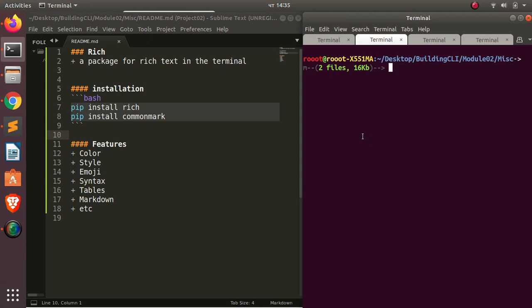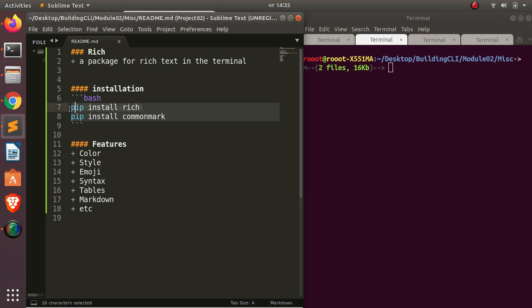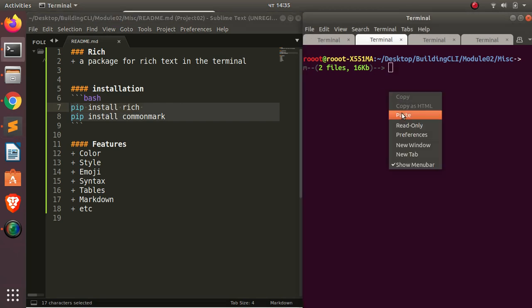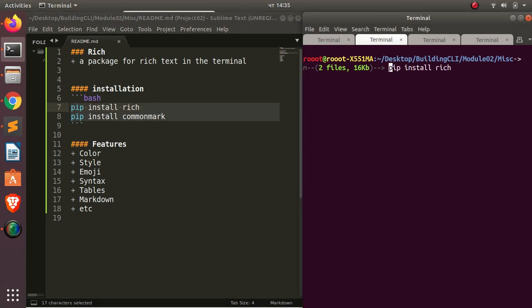Welcome back, my name is Jesse. In this tutorial we're going to see how to work with a very nice package called Rich. Rich is a Python library that allows you to render rich text in your terminal as well as do some beautiful formatting. To install it, just go with 'pip install rich'. In case you also want support for markdown, just install 'pip install commonmark'. I'm using Python 3, so just go with pip3.